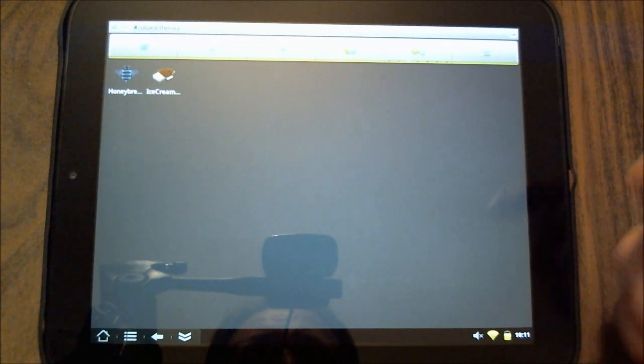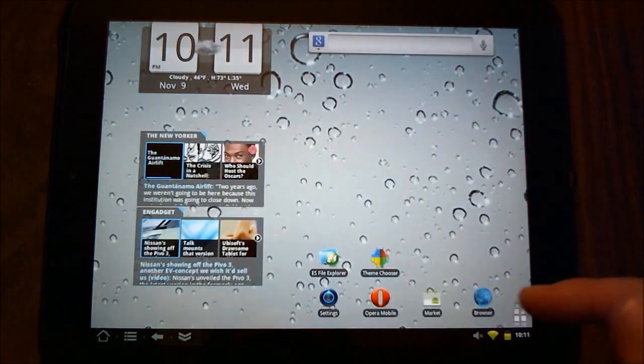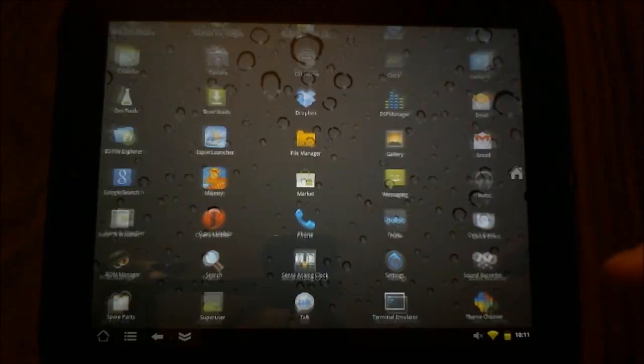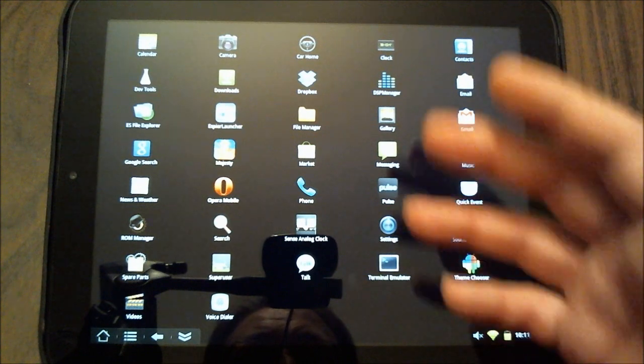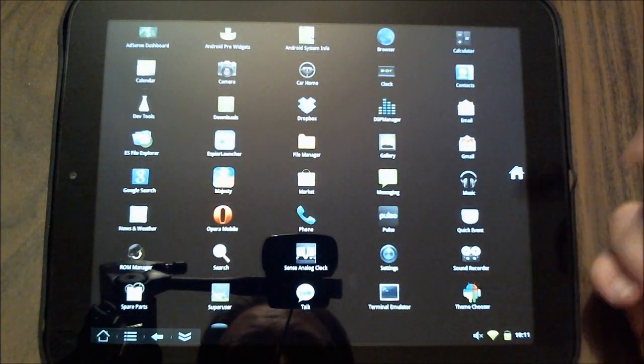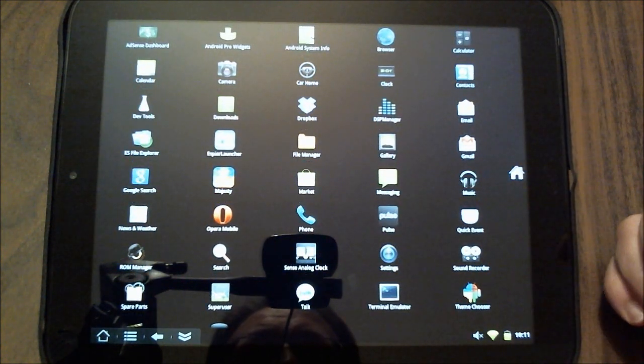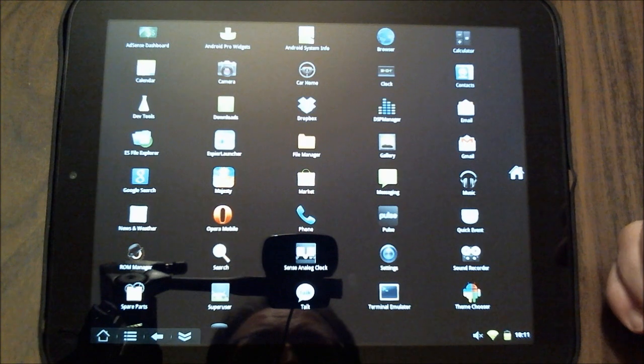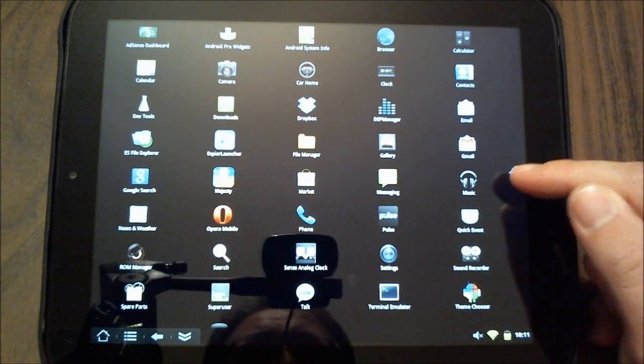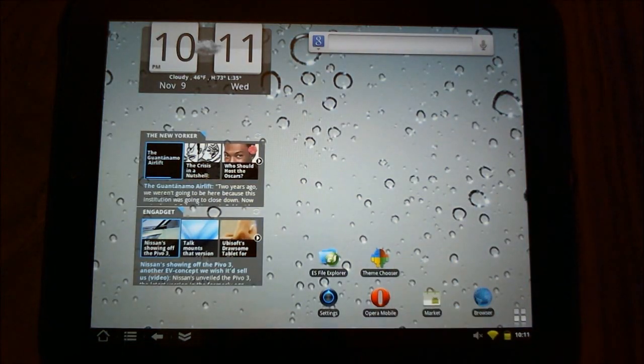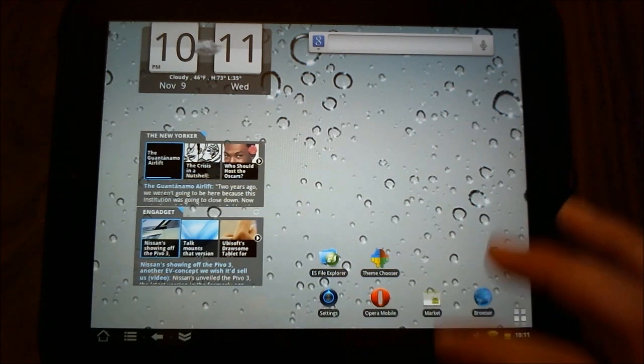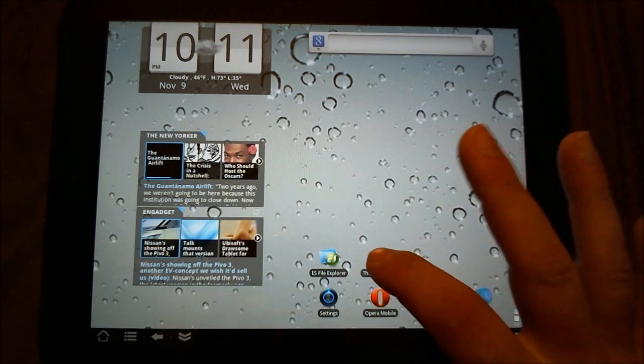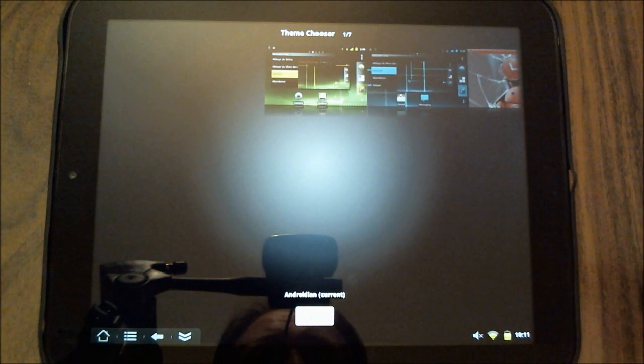So now that they're installed, what do we do? It's not as easy as just going in and selecting it because if you notice, it actually doesn't show up as an installed application. That's where theme chooser comes into play. Now I have theme chooser on my desktop here, so I'm going to choose that.